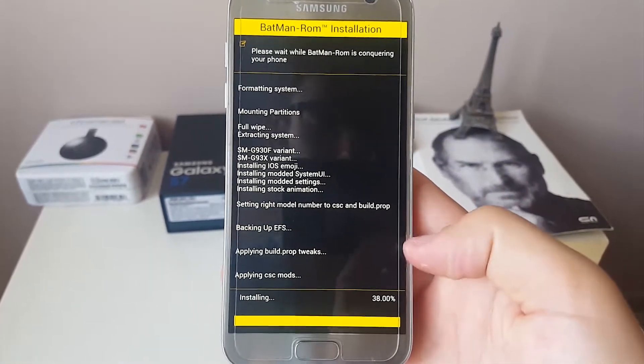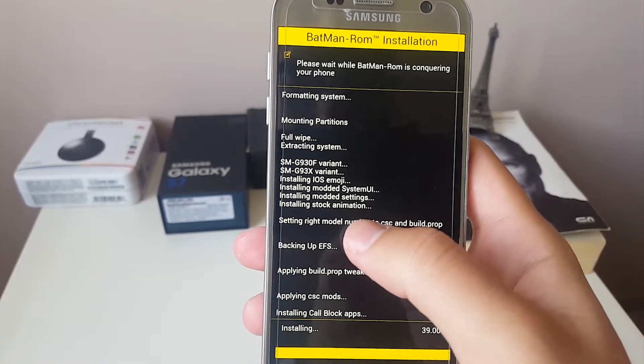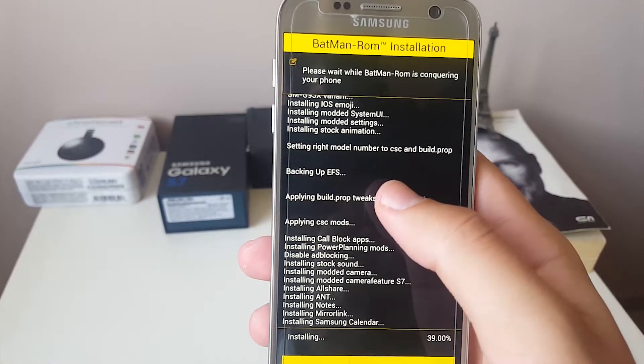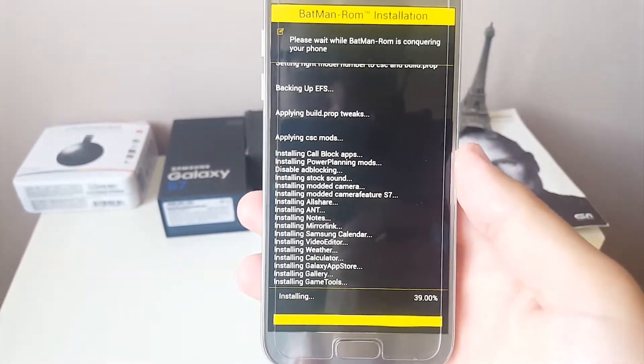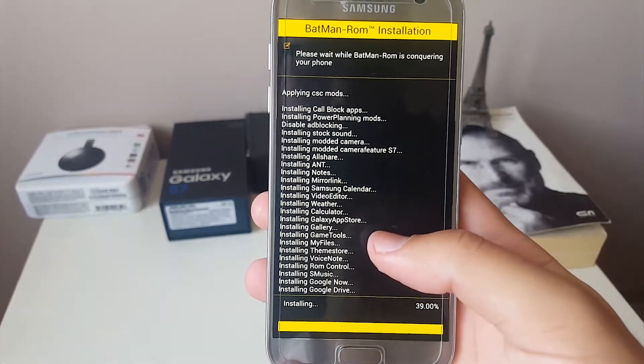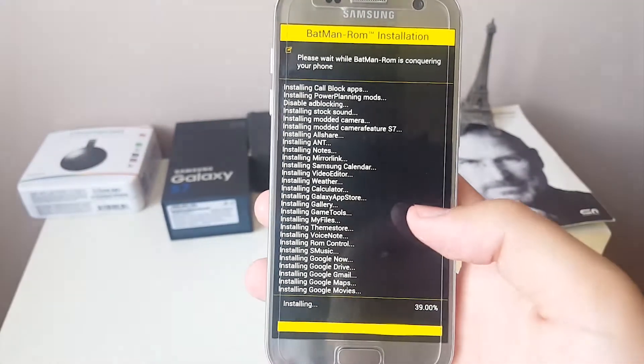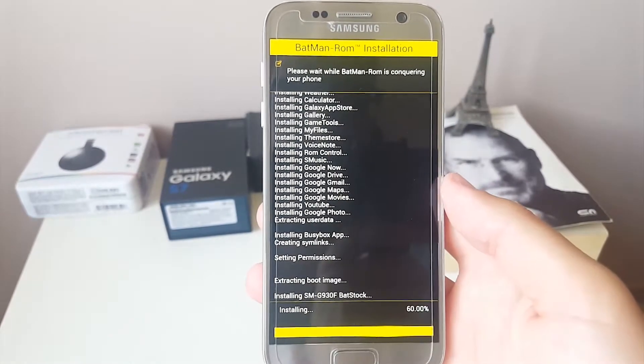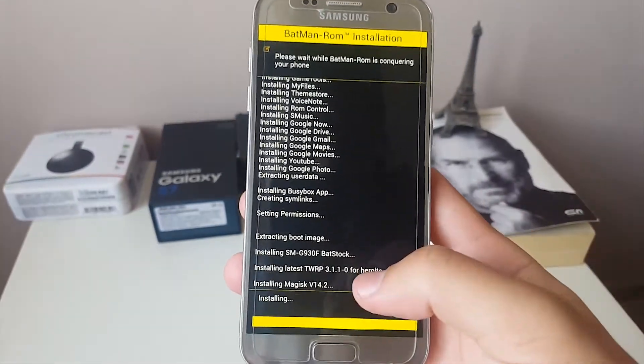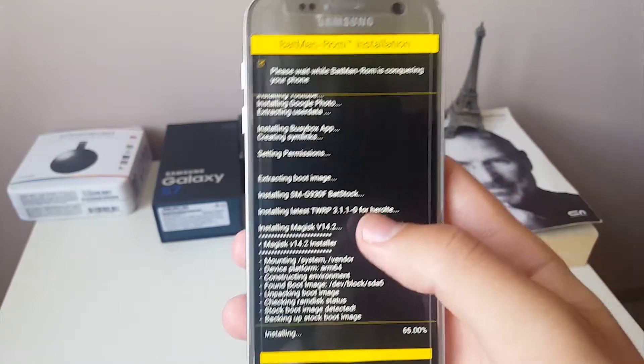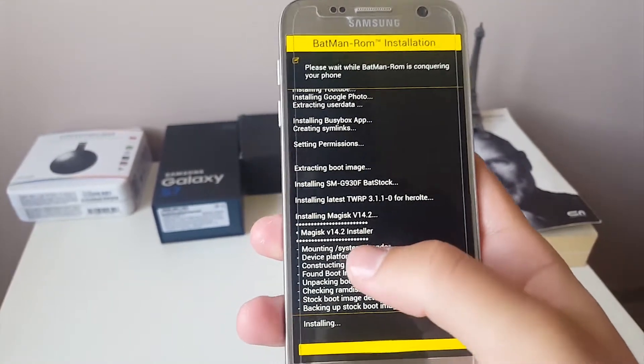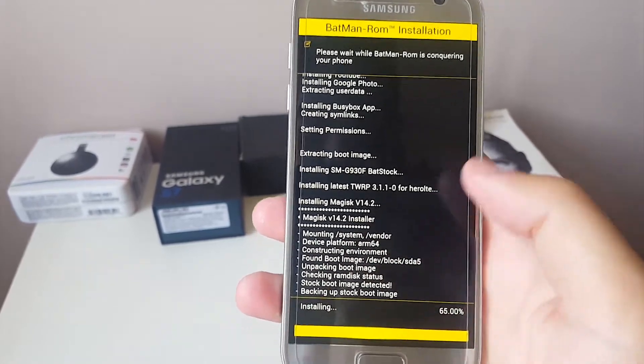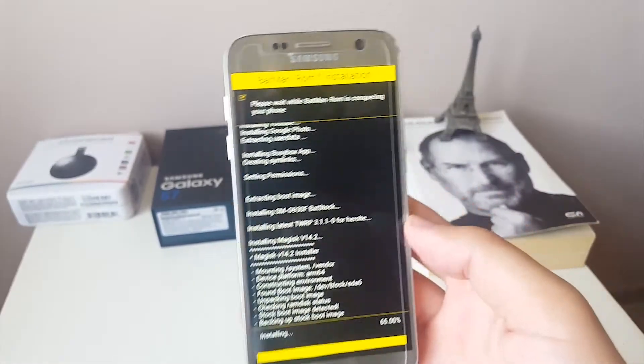Right now you can see that it is installing. It has already installed the stock animations, the system UI, the emojis, and right now it is applying those CSK mods that we chose. It is also installing the applications that you chose in the previous screens. This is why you should wait a bit. You can see right now it is updating your TWRP, the thing we did with Odin. And this Magisk version 14.2 is just root.